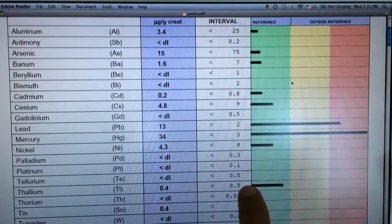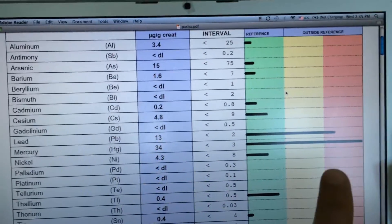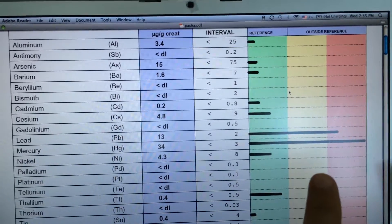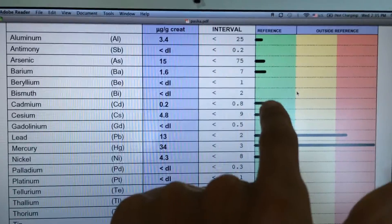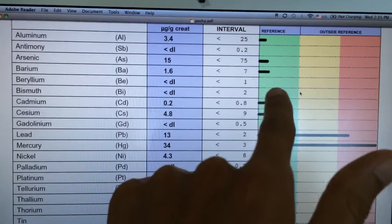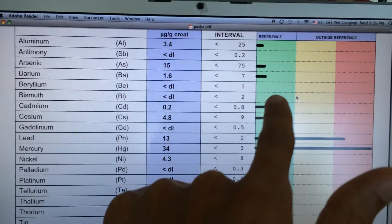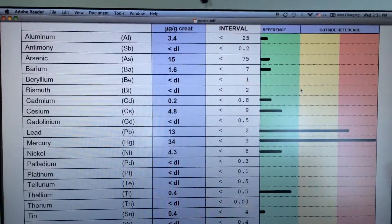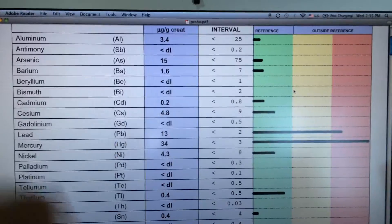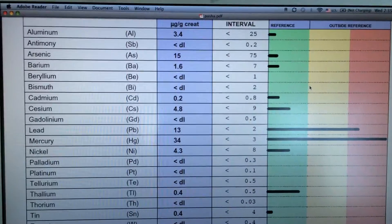The longer the line, the worse it is. If there's no line, that means they did not detect it, meaning that the level is either really low or you don't have it.